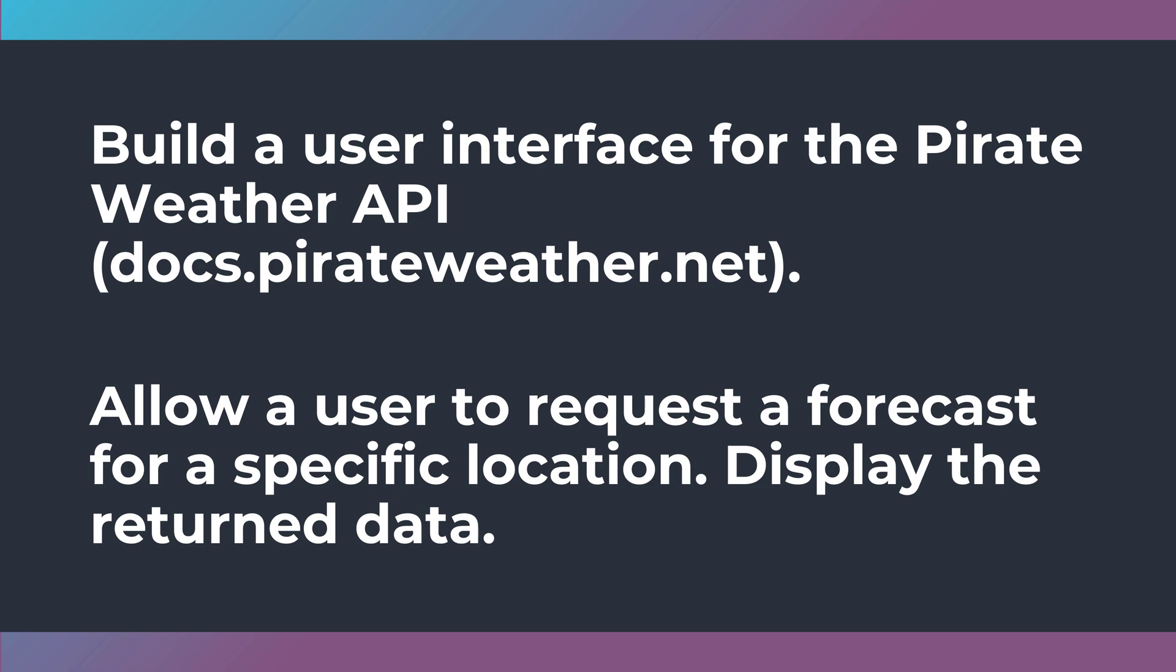Make sure that your mobile app is going to work cross-platform if you're going to do that. So, you kind of choose what you're going to do, but I want you to build this user interface for the Pirate Weather API.